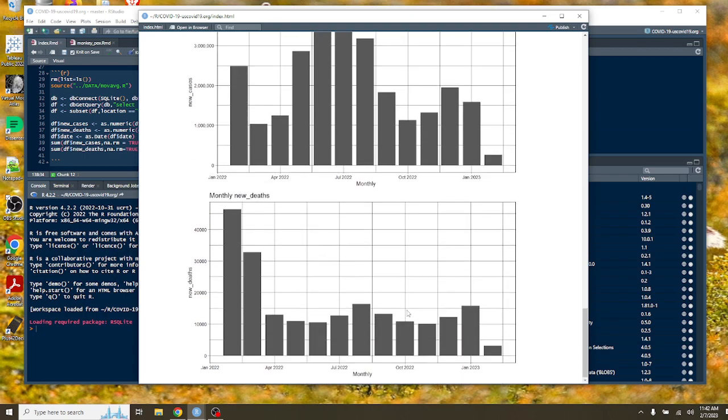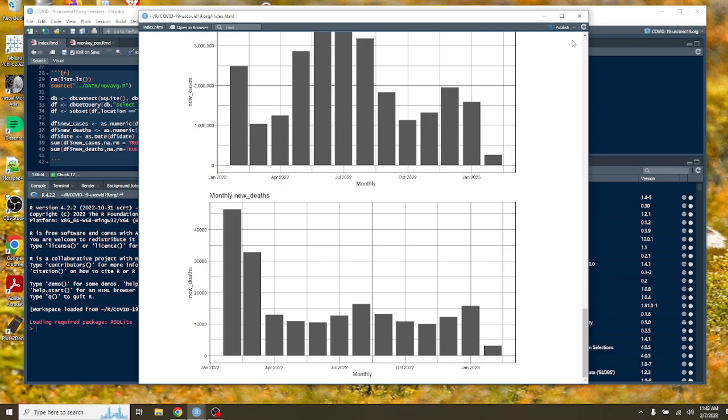Deaths are looking a little better. We had all these months over here when we were under about 15,000 per month. But now you can see that two months in a row we've had increases in COVID-19 deaths on a monthly basis.